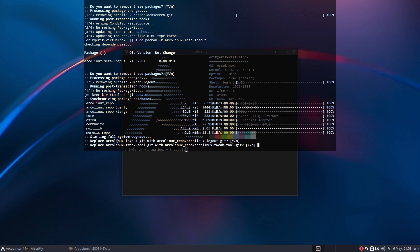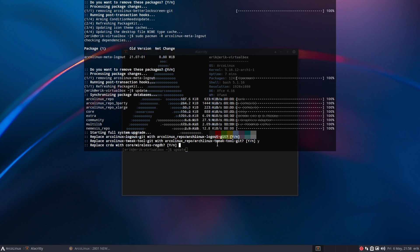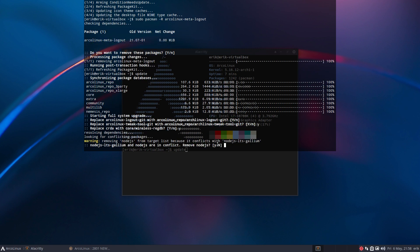Now I want to update. Read what it says: ArcoLinux Logout will be switched to ArcoLinux Logout, and Tweak Tool will change to ArcoLinux Tweak Tool. New changes - this is not from us, that's Arch. Here people make the mistake - Enter is a capital N. You have to say yes.